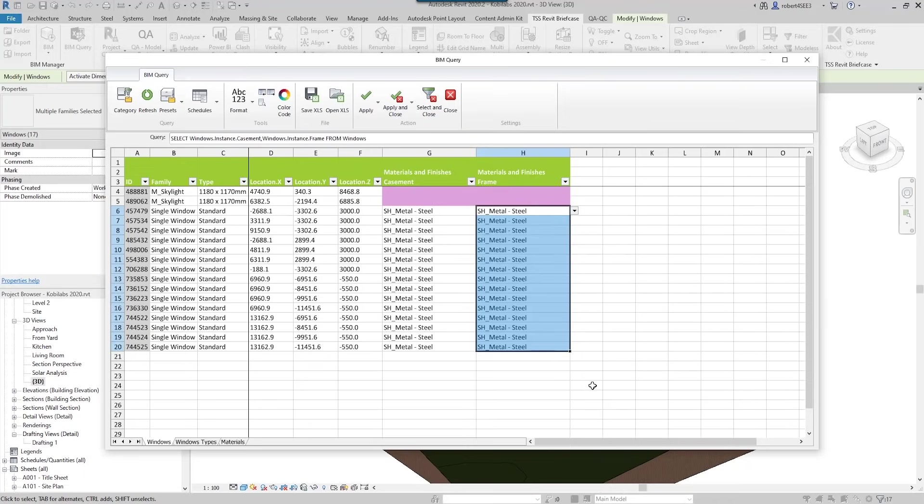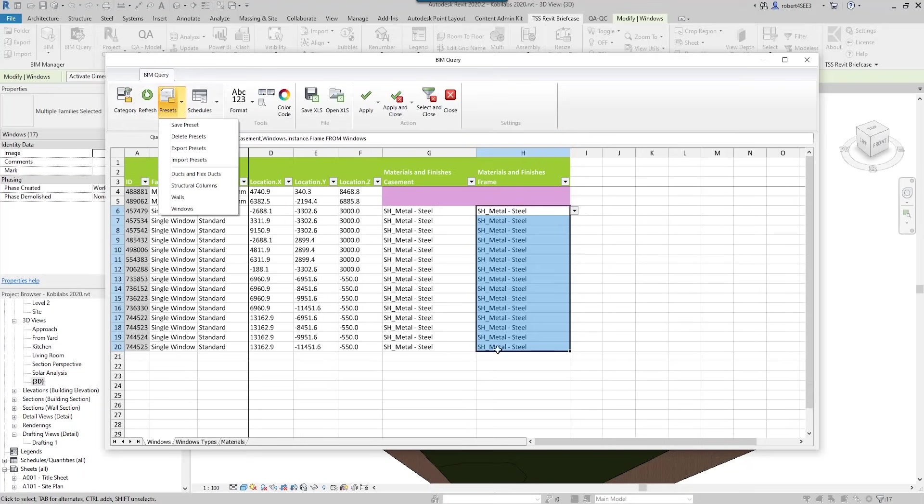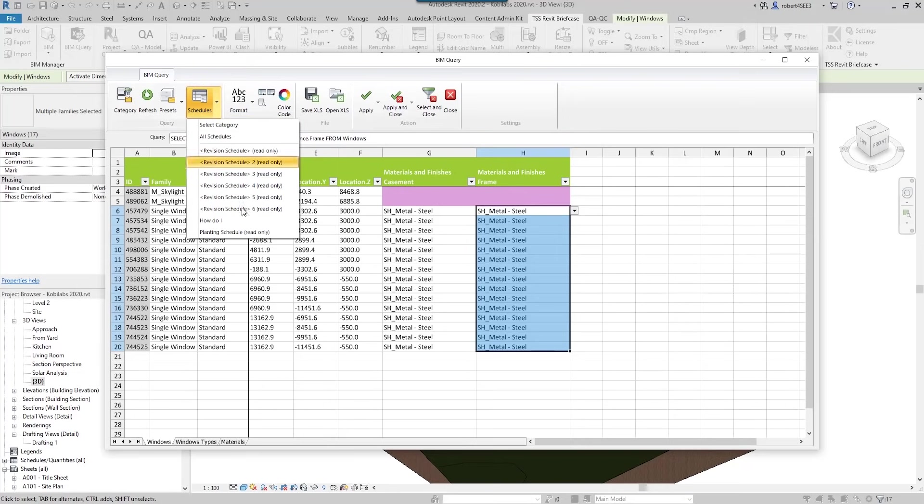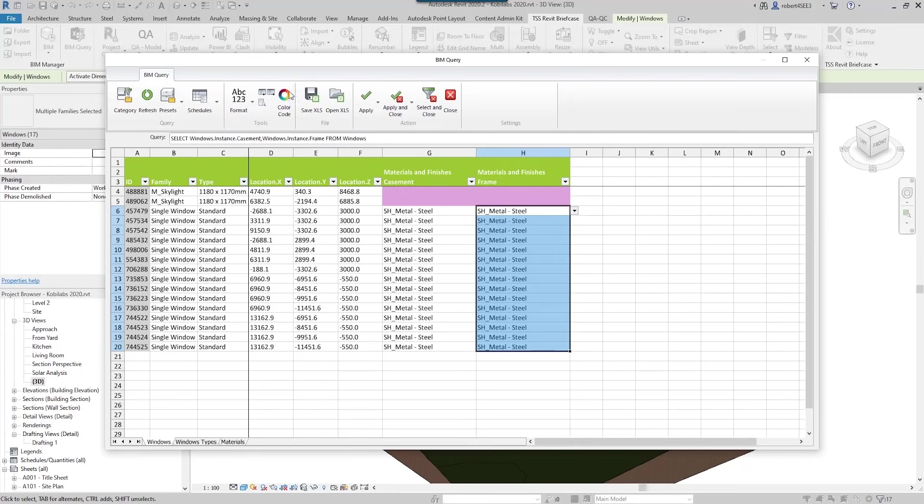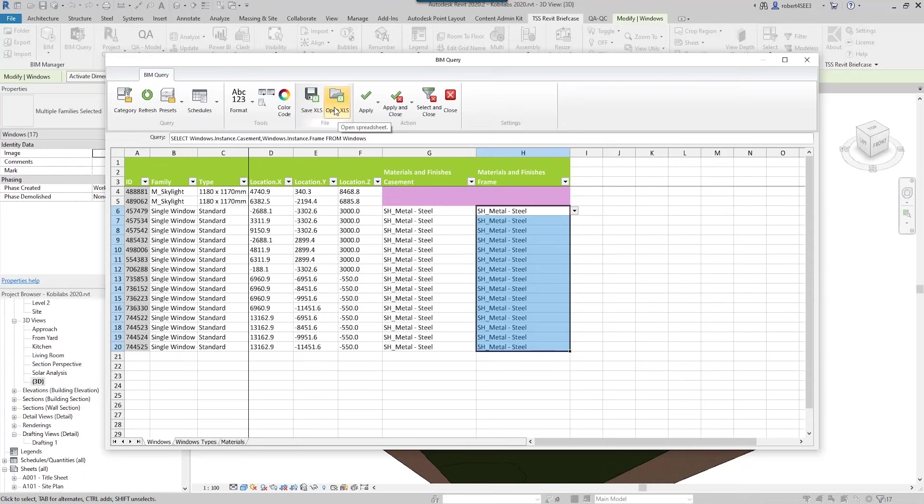Now other things that we can actually do in here: we can also save this as a preset, so if I want to grab windows again and have it set up this way, I can save presets in here. We can also edit schedules this way. We can also do some color coding. We can save this out as an Excel spreadsheet, so somebody can make the changes to the Excel spreadsheet and then I could open this up and run it again.